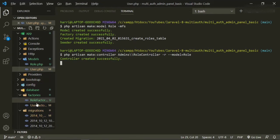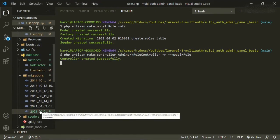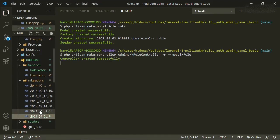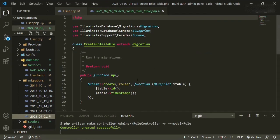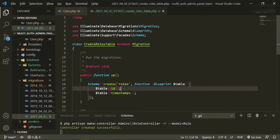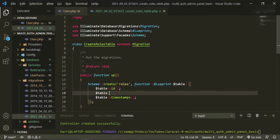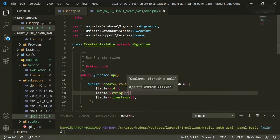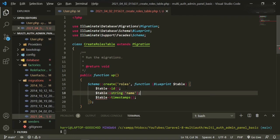So while that's doing that, let's go ahead and work on this migration. The only thing we need to add in here is a table string, and we just need a name for the role names.